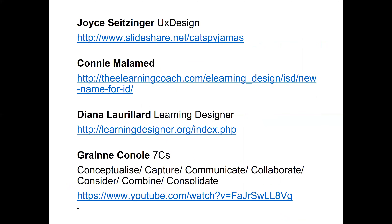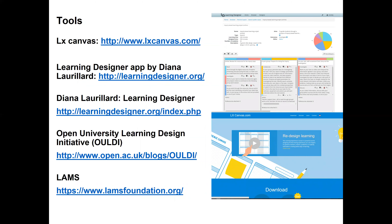The people I draw my inspiration from — just a few, because there are so many — include practitioners from abroad, though we also have amazing people in our own country that you'll meet in this course. Looking further abroad, I look to Joyce Seitzinger, Connie Malamed, Diana Laurillard, and Grania for really worthwhile resources and inspiration. There are very useful tools out there to help you with learning design, but again, it's not about the tool or even the method — it's about the mindset of being open to explore and brave enough to try things, to innovate and break out of the box.